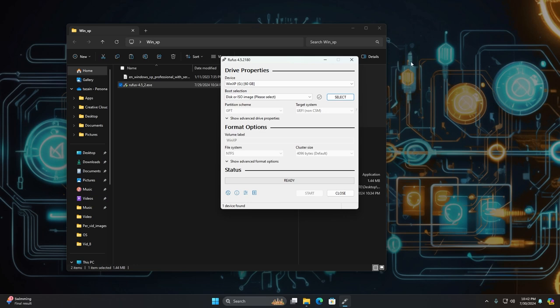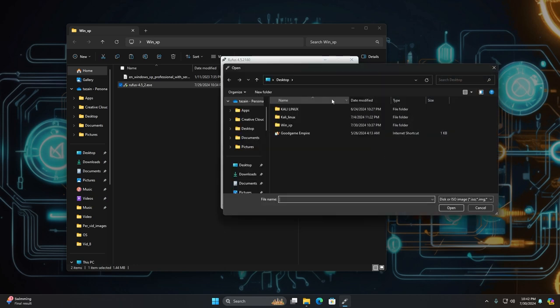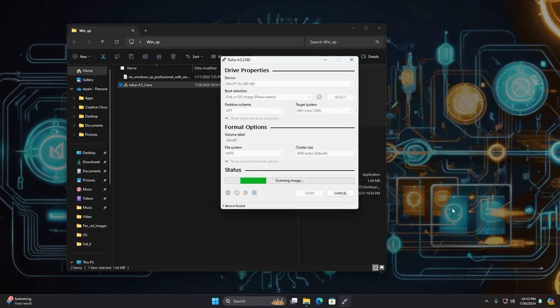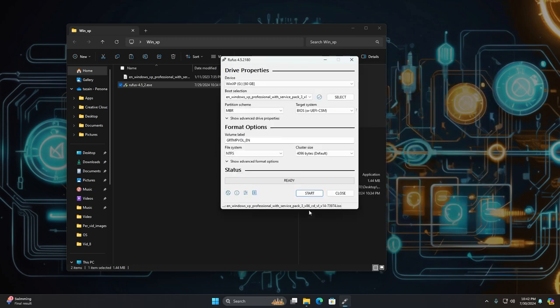So after you open up Rufus, make sure your pen drive is connected. Then hit select and then we just have to select the ISO file, hit open and then in here,